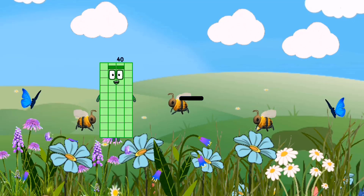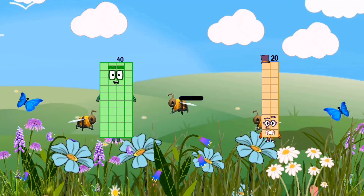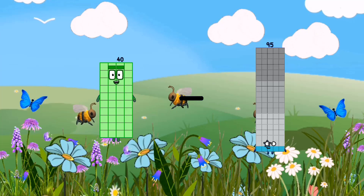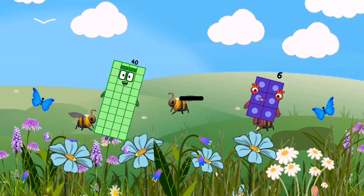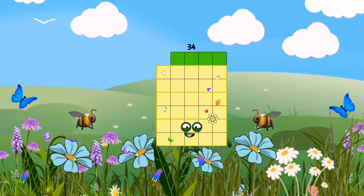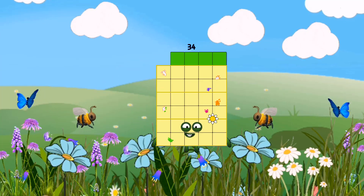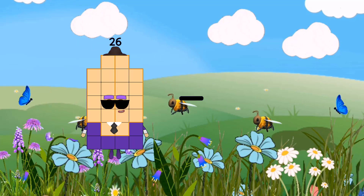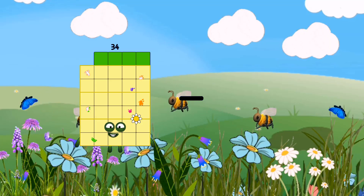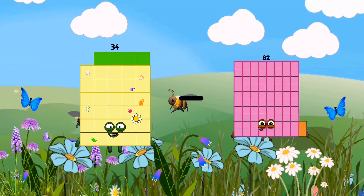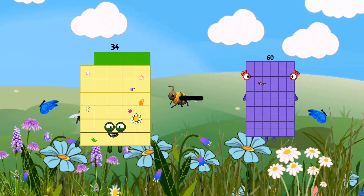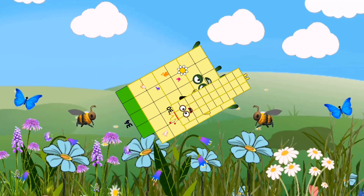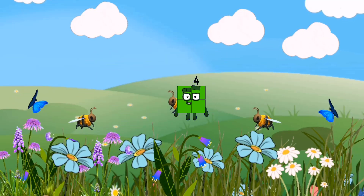40 minus 6 equals 34. 34 minus 30 equals 4.